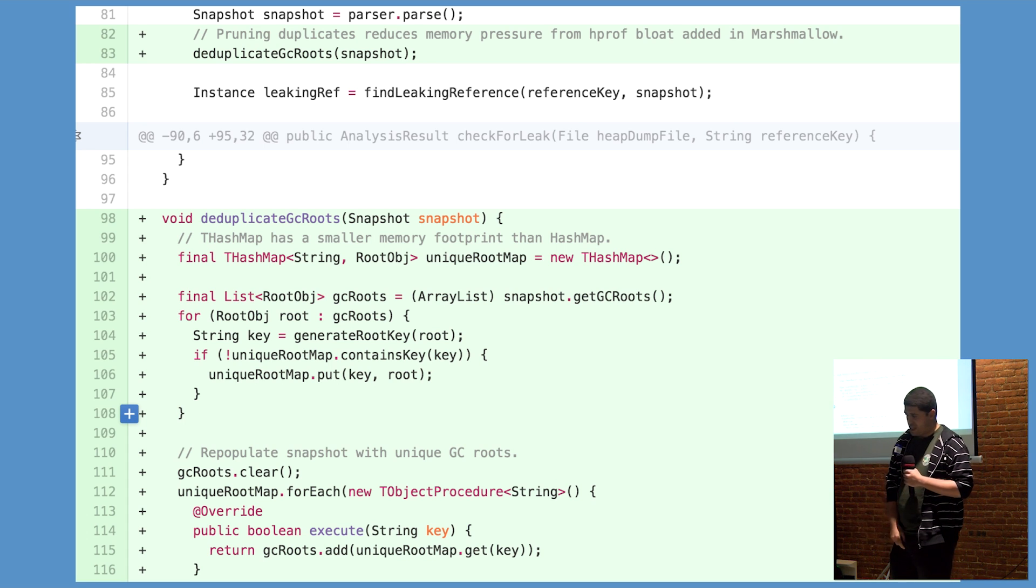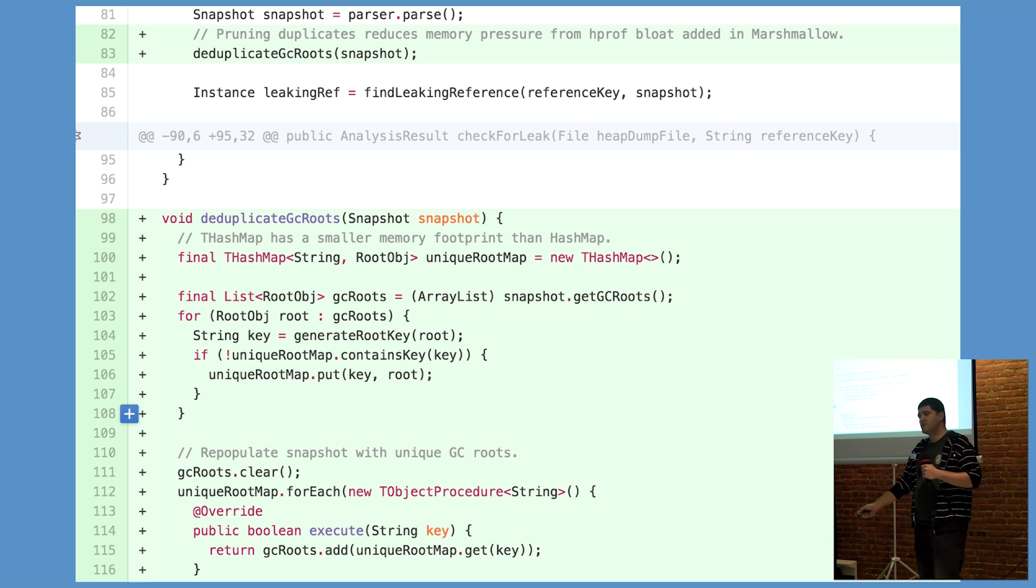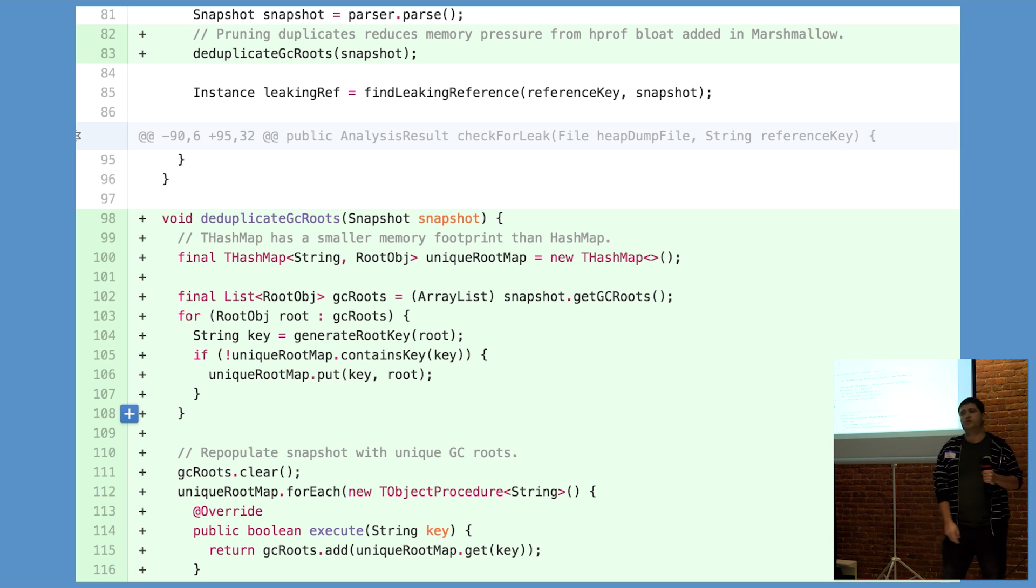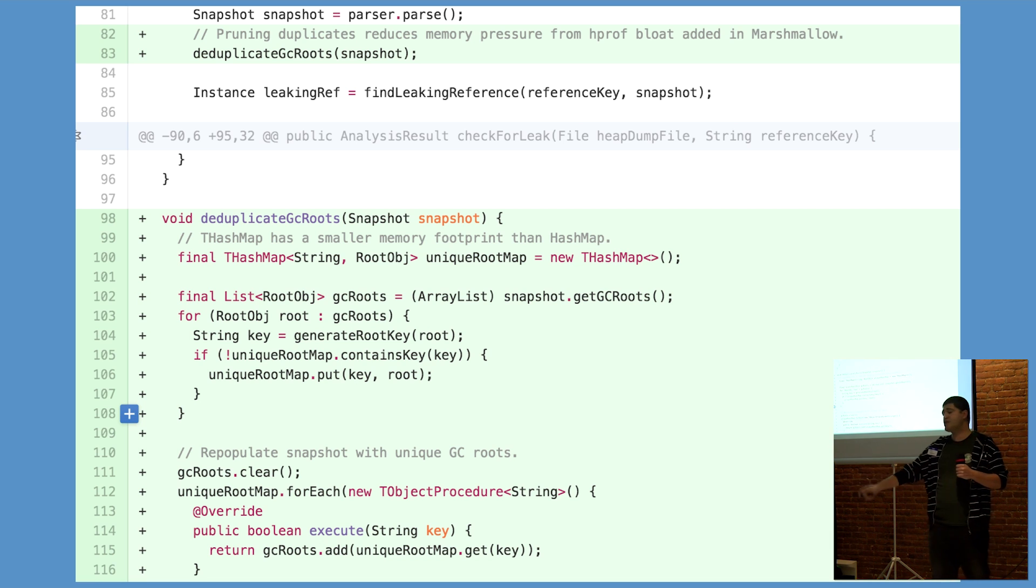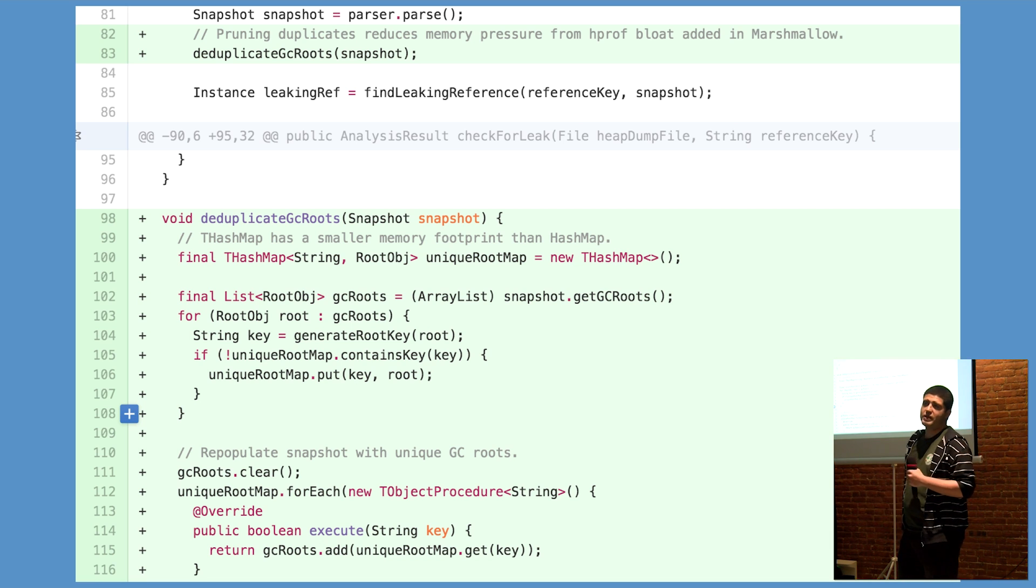The PR for this change is relatively small. It just dedupes the GC roots present in the Perflib snapshot object, and it's ready to merge pending peer review.